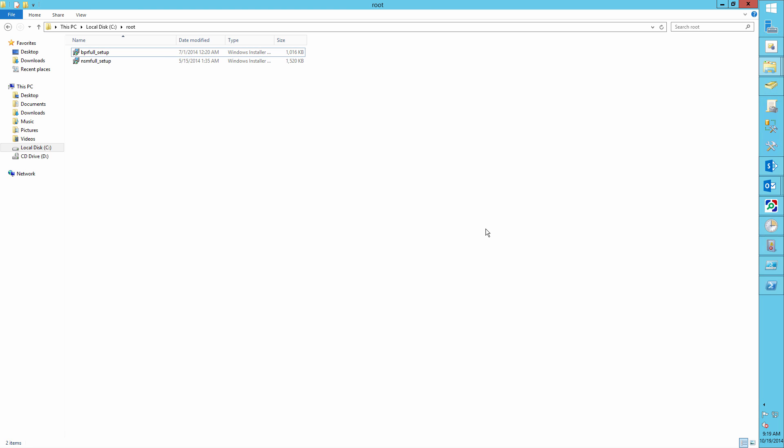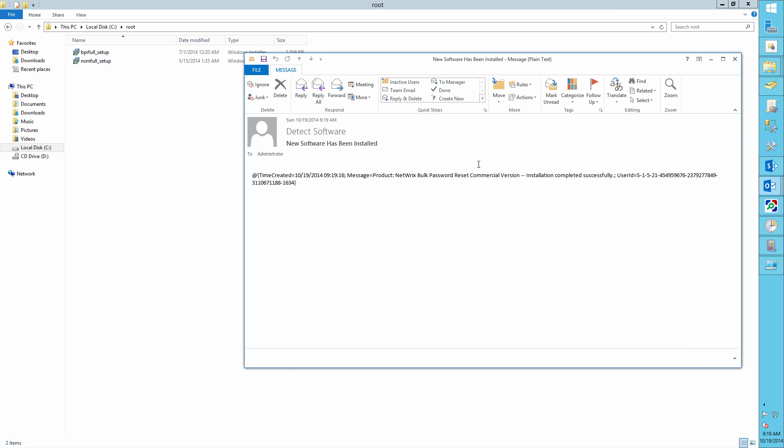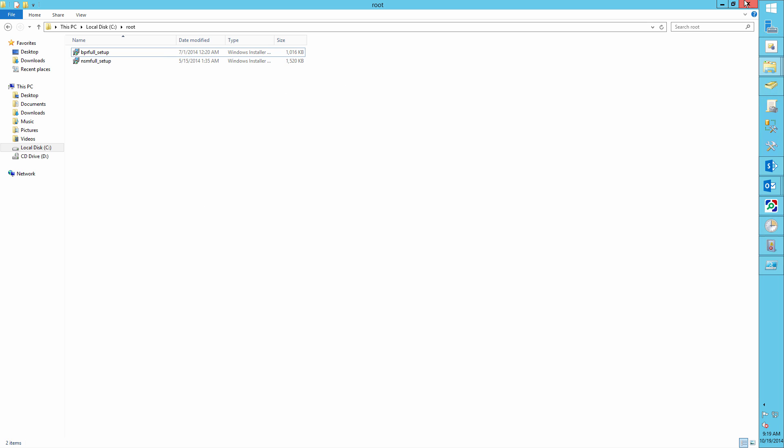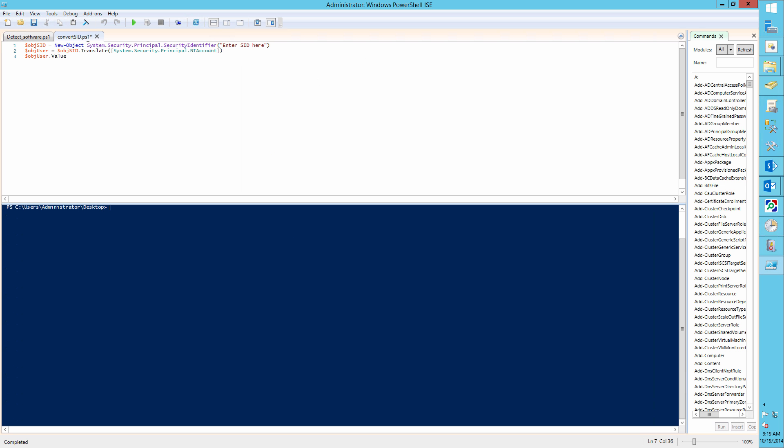As you can see, we received a report which states that Netrix Bulk Password Reset Tool was installed. We also have the installer's SID. Let's convert this SID into a username and find out who actually installed this software on our server.